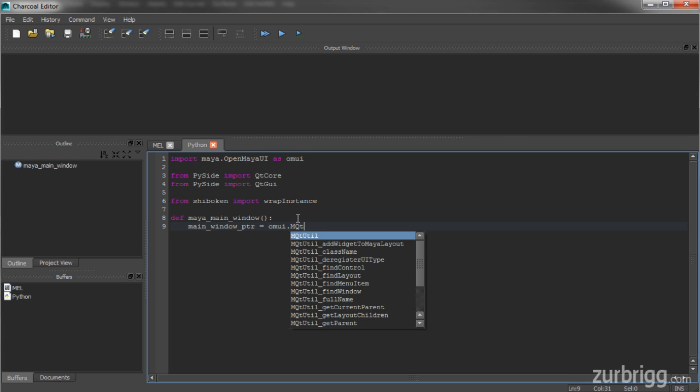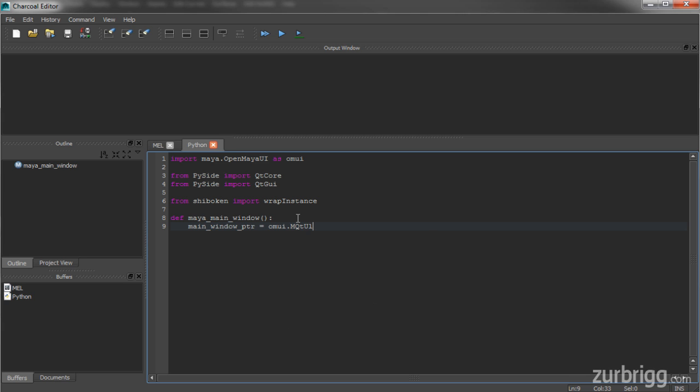And from the MQTUtil class, I'll be getting the main window. So this is returning a pointer to Maya's main window.